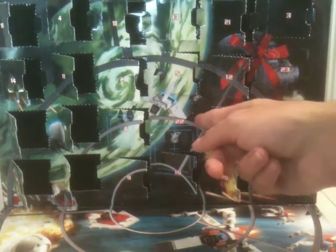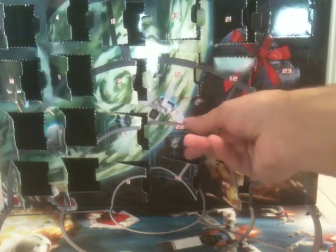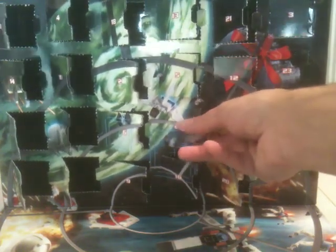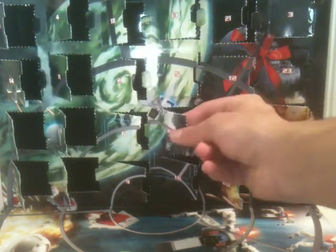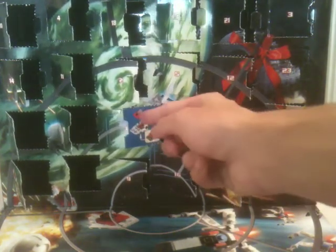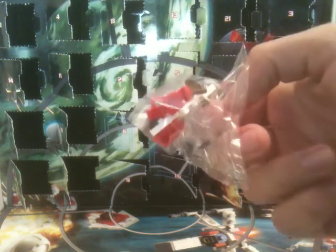Whatever. But anyway, here we go. On to day 22. And again, another bag of pieces. What did you expect?